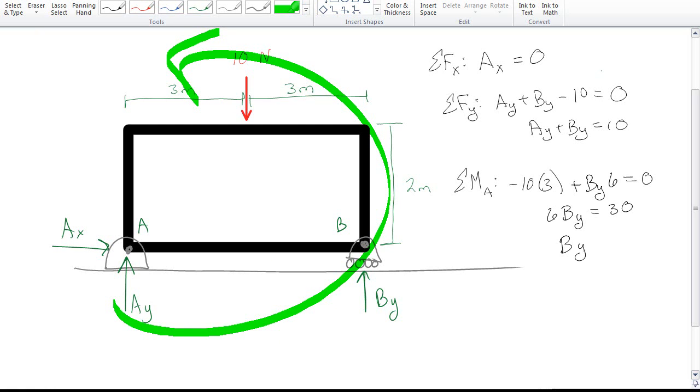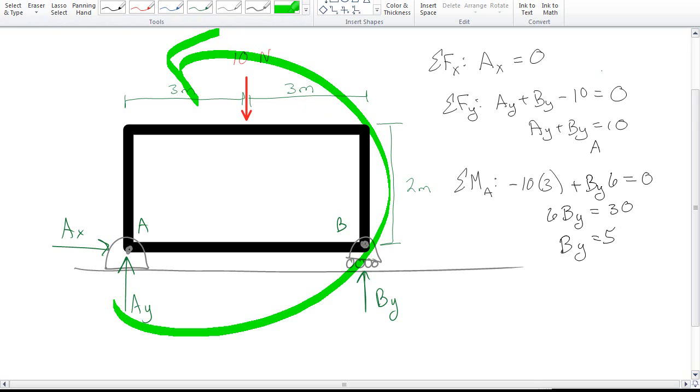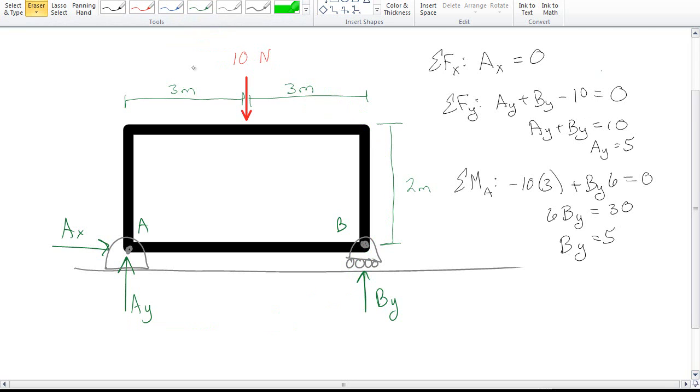So that gives me 30. So BY, that actually worked out really nicely, BY is 5, and AY is 5. Well that makes sense. So this is one of those things where you do math and get the most obvious answer, which is if you put something in the middle, the whatever thingy is evenly distributed.